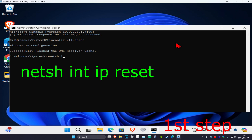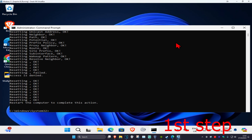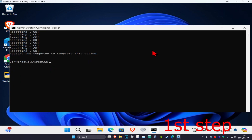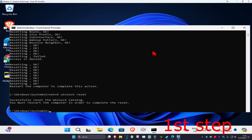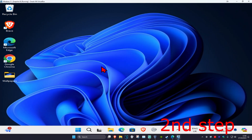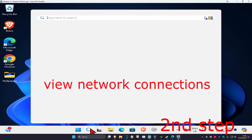Now type in netsh int ip reset and click enter. Then type in netsh winsock reset and click enter again.